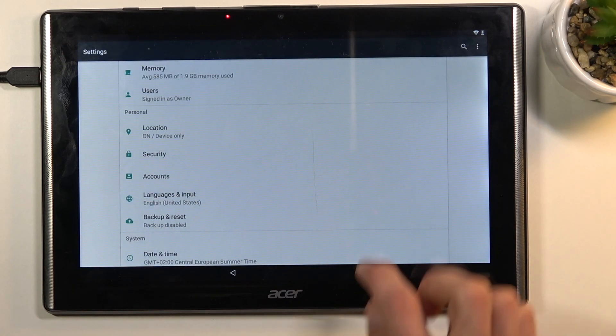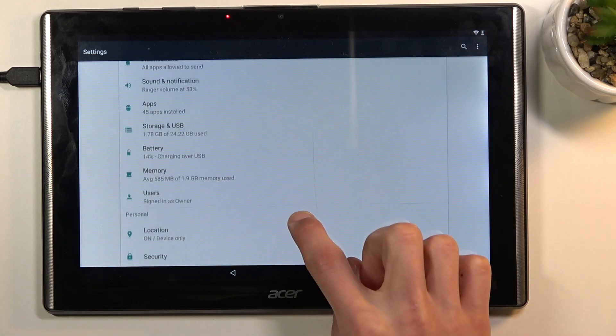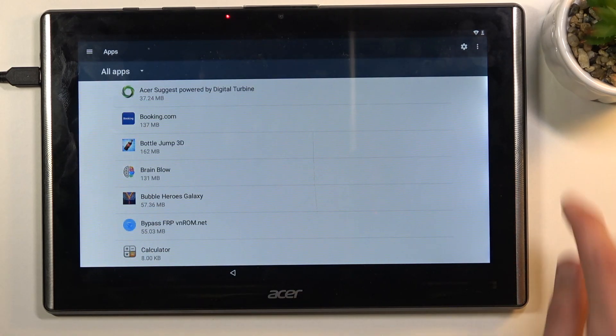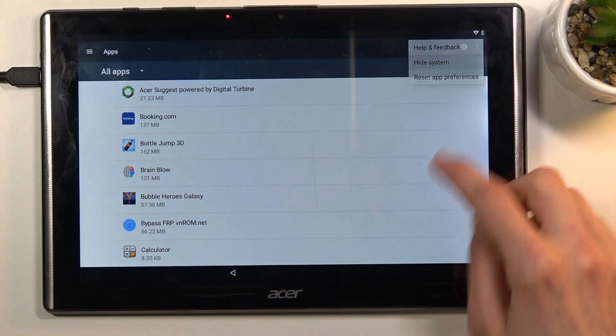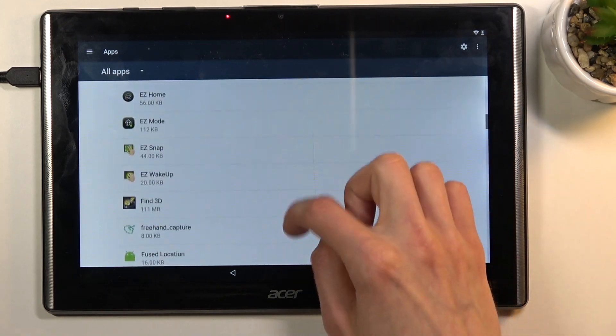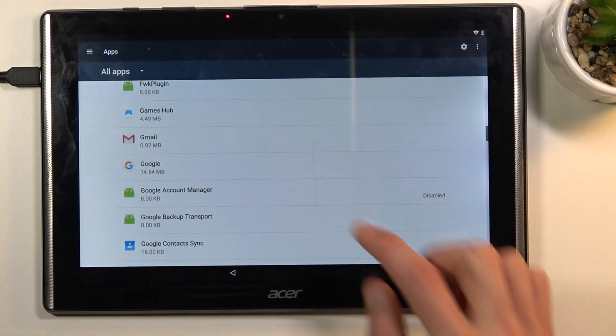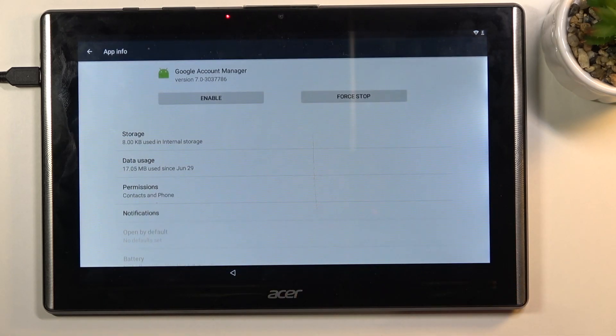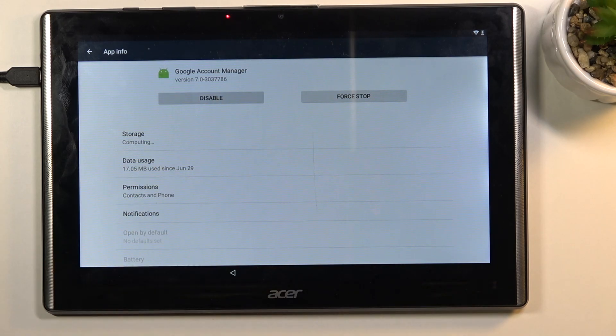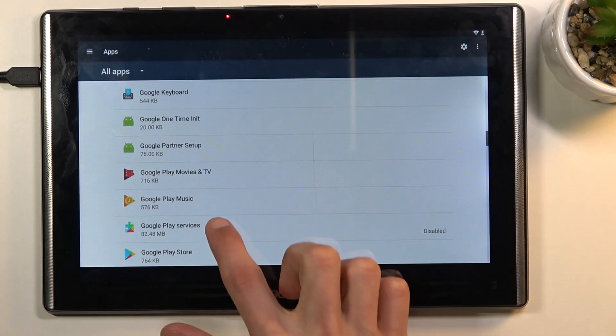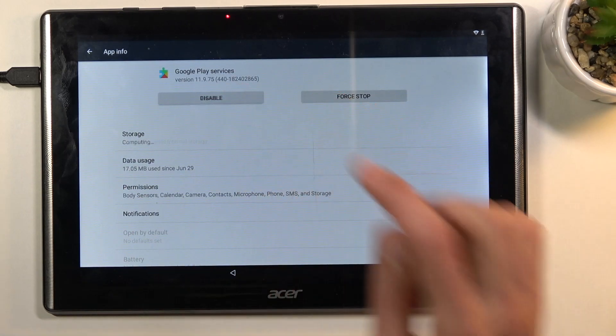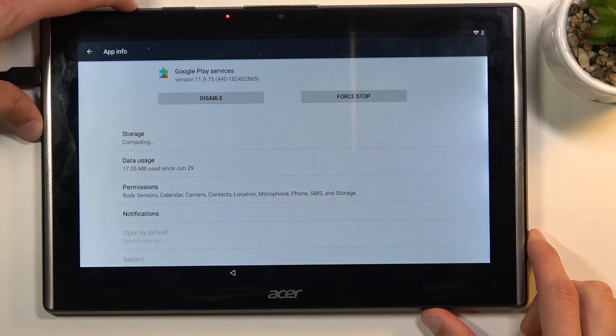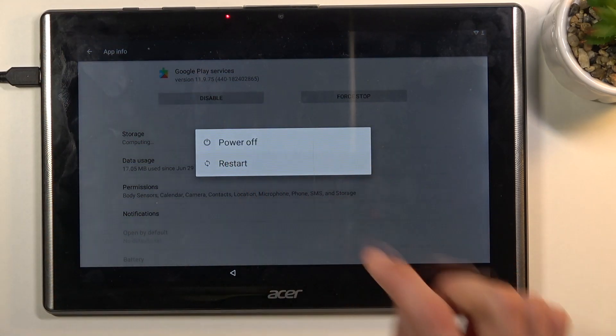Once you are logged into your Google account, you want to go back to applications or apps in the settings and again select show system. Scroll again down to G. We're looking again for Google Account Manager. This time around we're going to select enable. Go back, and Google Play Services, enable. Once you've enabled both of those applications, you want to hold the power key and select restart.